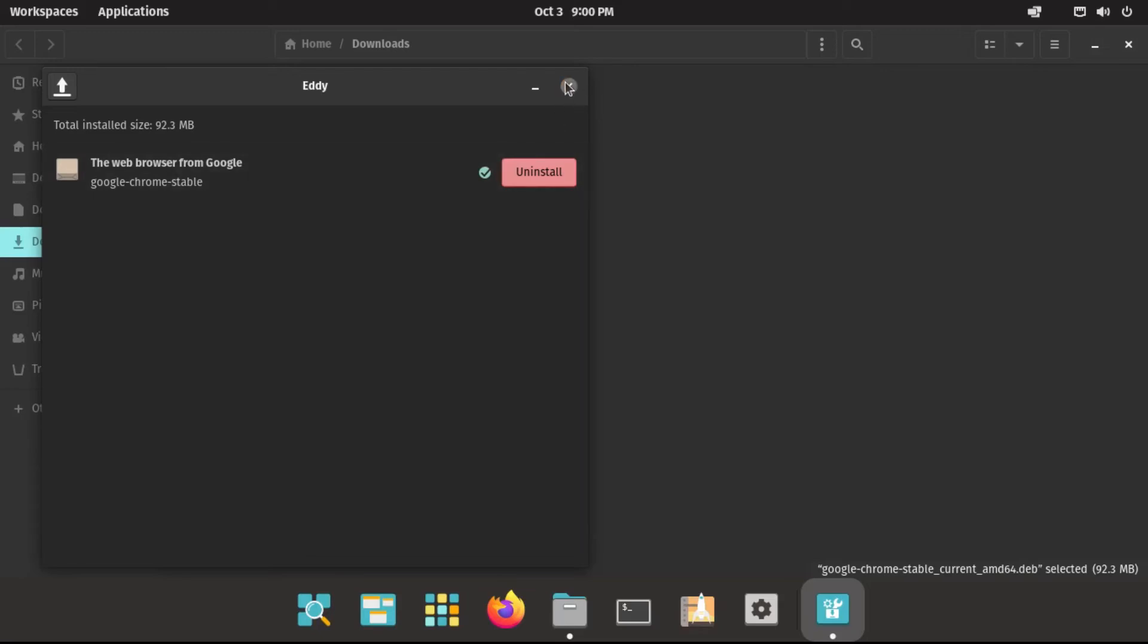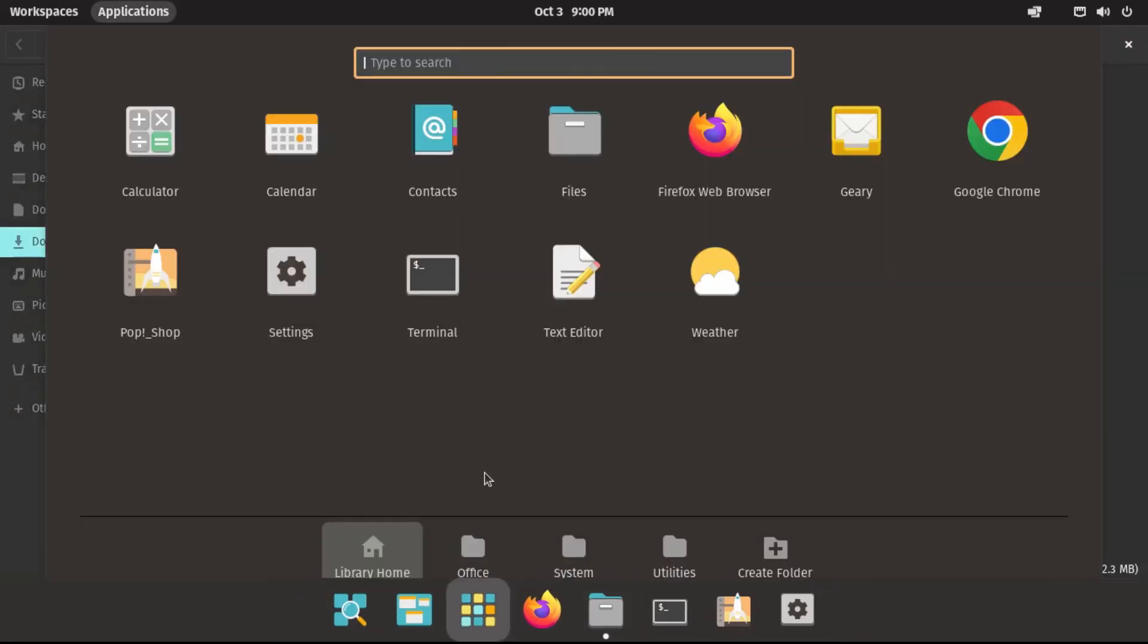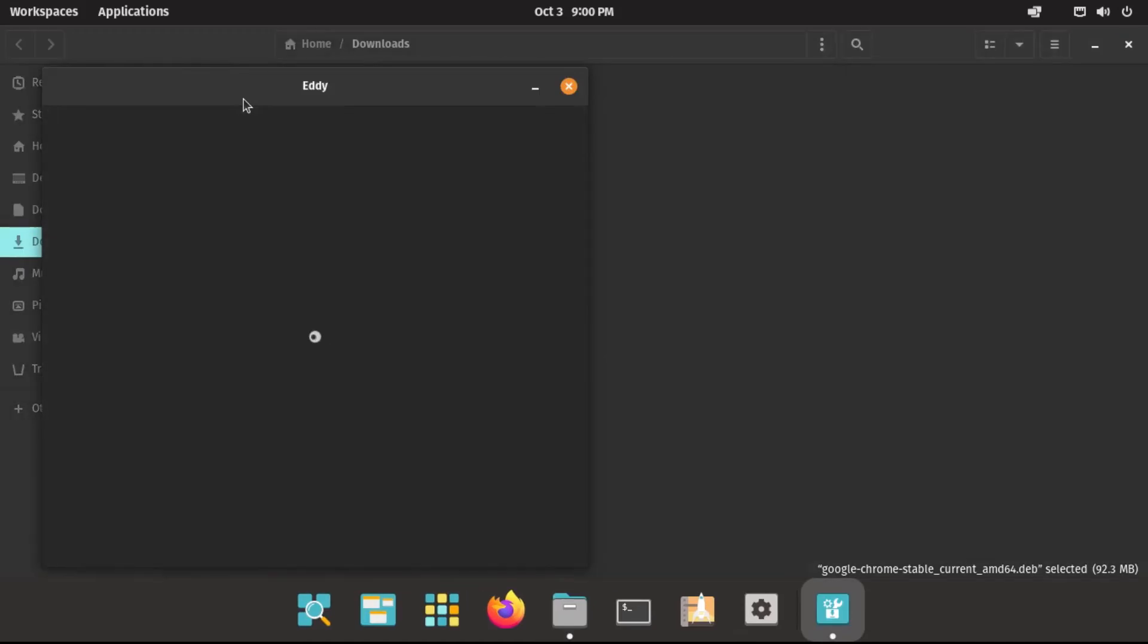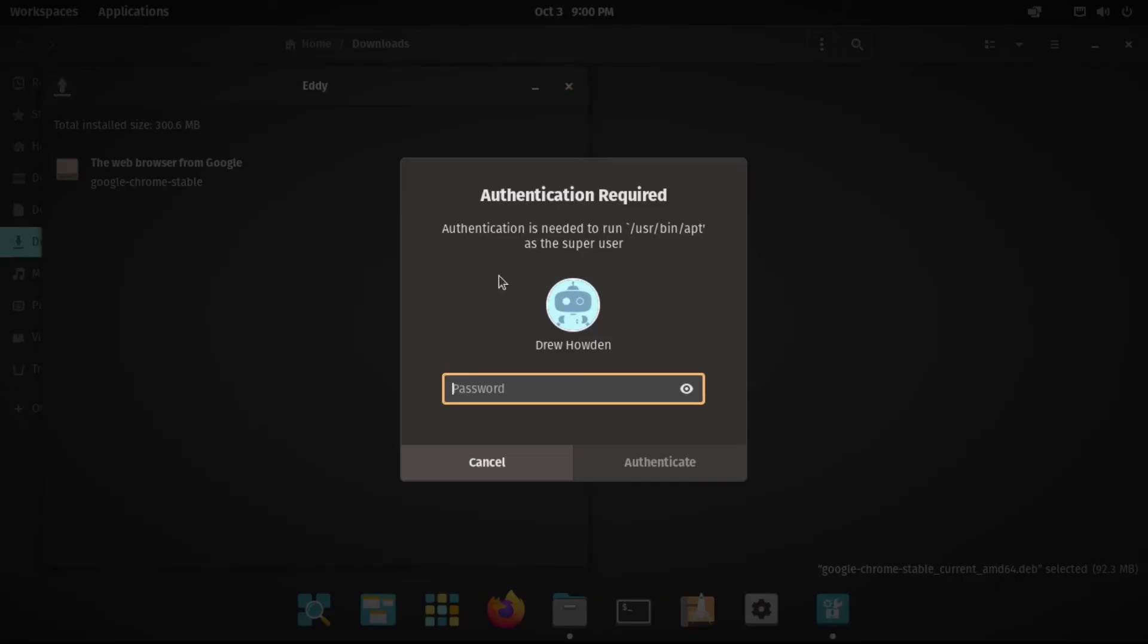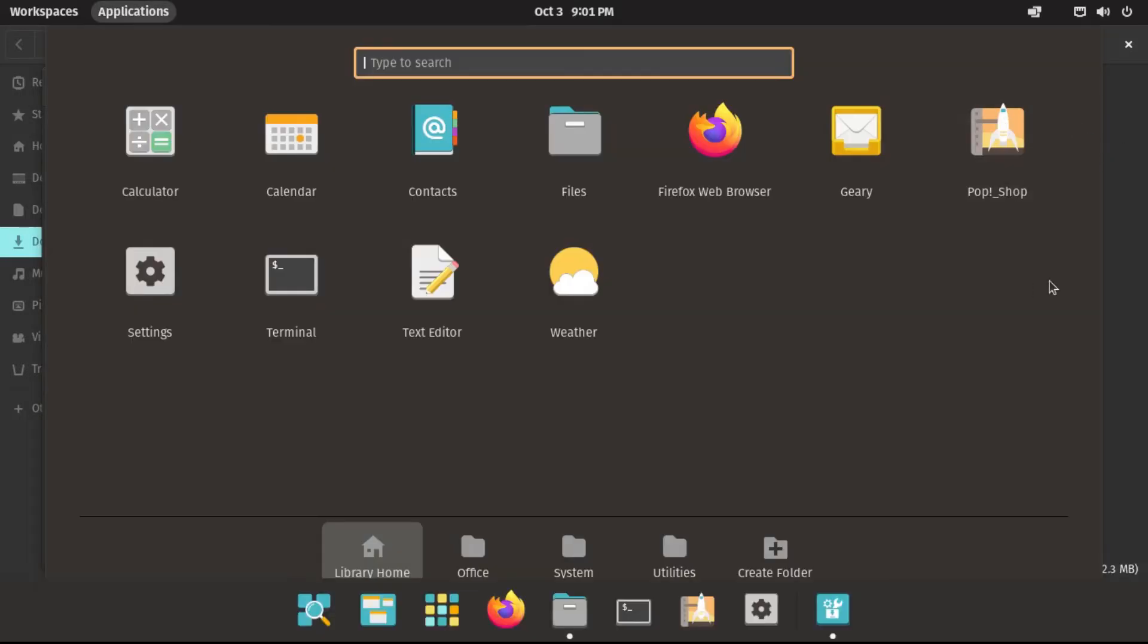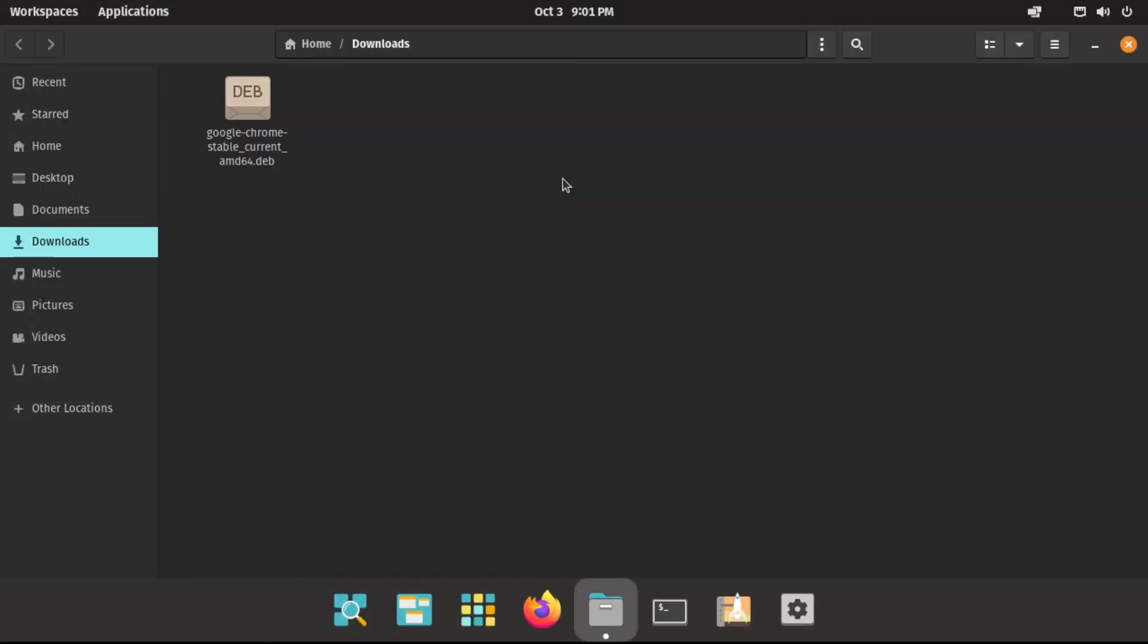Alright, so now that it's installed, we can close out of Eddy. And if we look in our applications, there's Google Chrome. So now if we want to uninstall that piece of software, all we have to do is just double-click on its deb file again. If you don't still have it, you'll need to re-download it. And then just click Uninstall, and punch in your password, and it'll go Uninstall Google Chrome. And if we look in our application menu, it's no longer there.